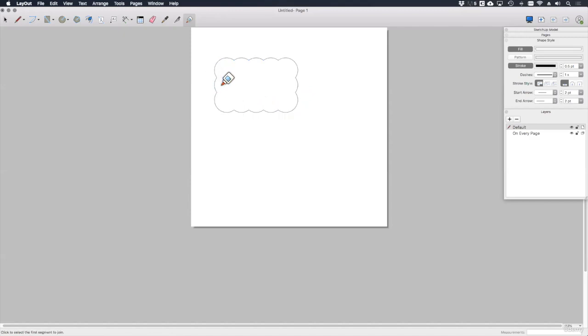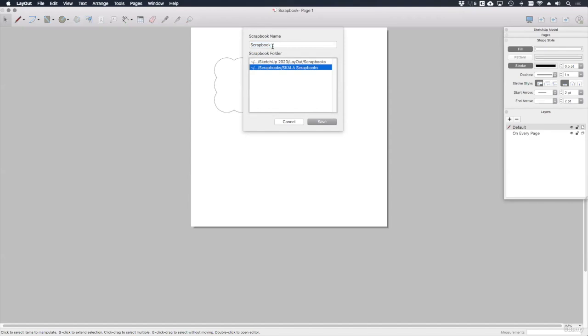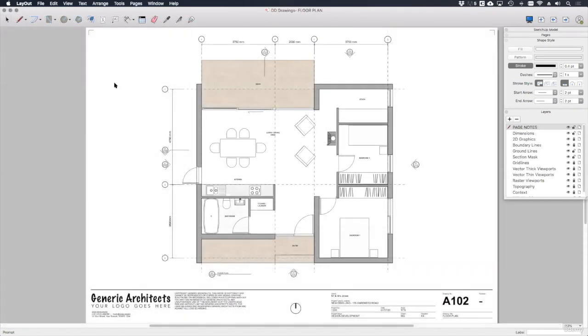And that's it. All I have to do now is to save this as a scrapbook by going to file, save as scrapbook. Let's call it rev clouds.